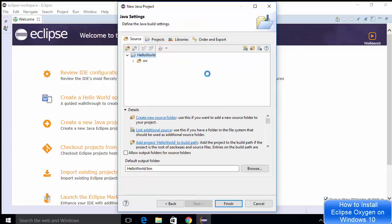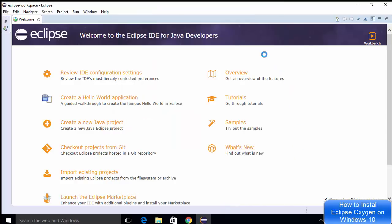This shows the folder structure of my Hello World project. There will be a Hello World project folder, and the default output folder will be HelloWorld/bin. I don't want to change anything here, so I'll just click Finish. After clicking Finish, you won't directly see your project — you need to minimize the welcome window first.